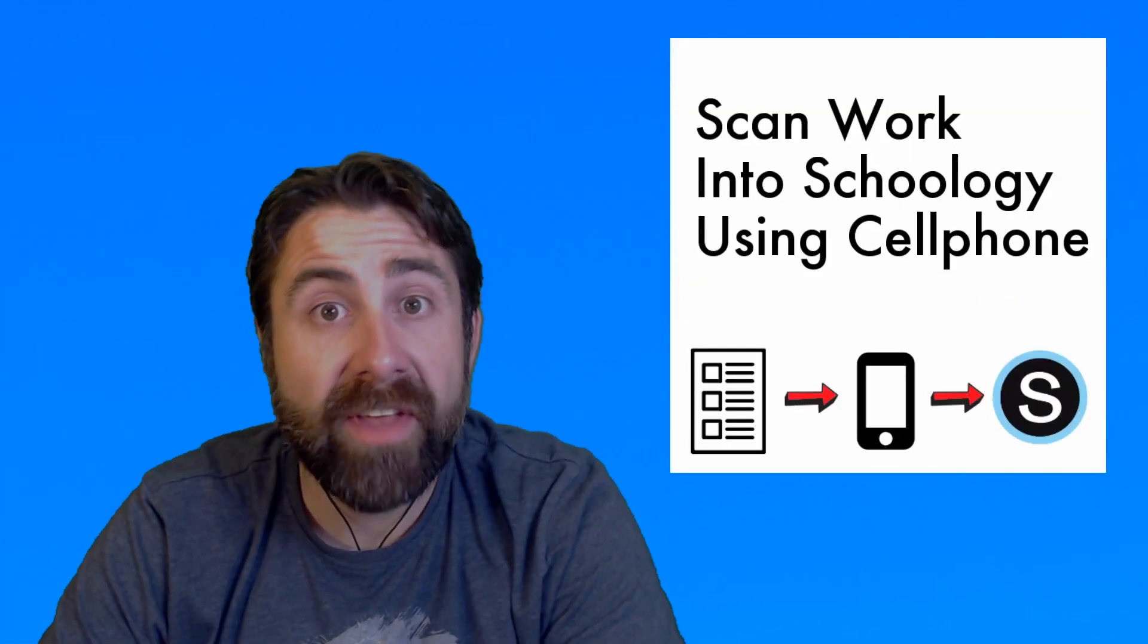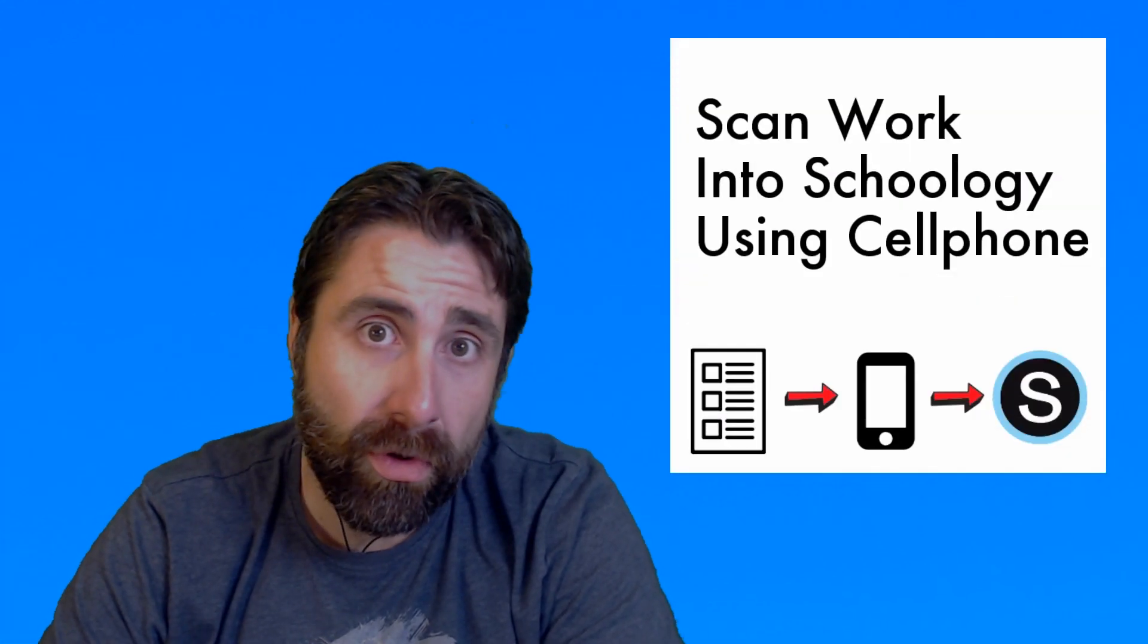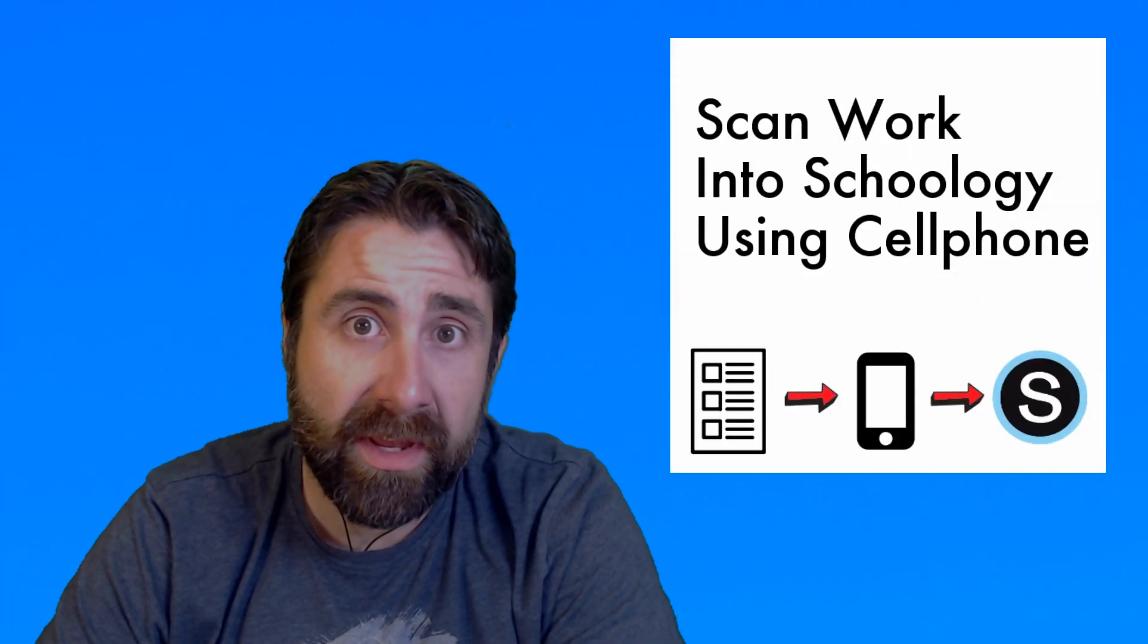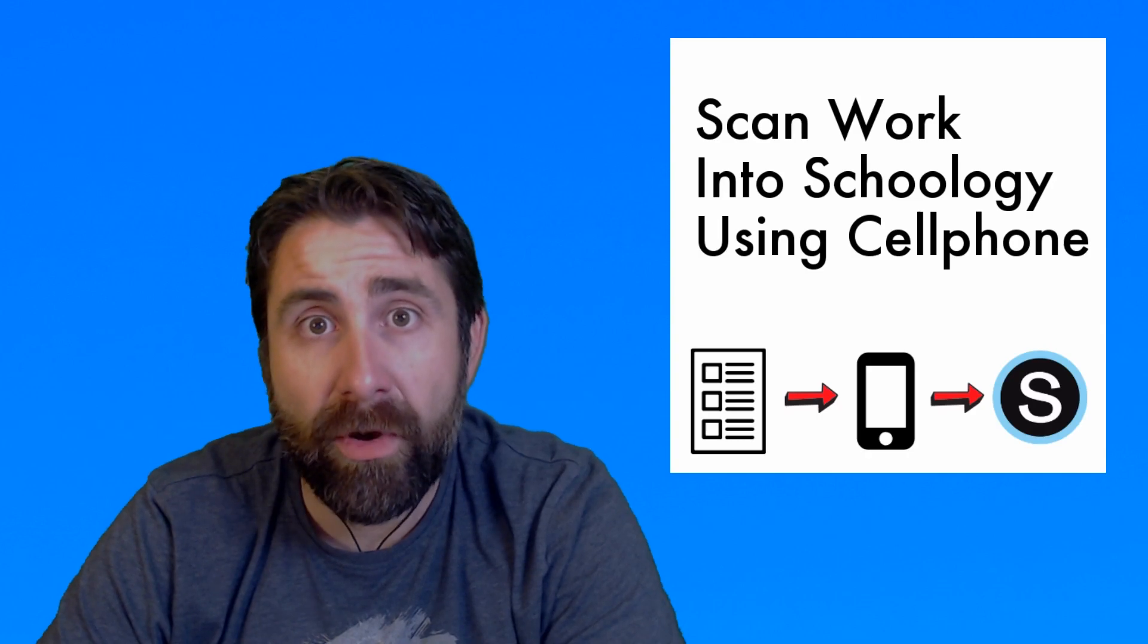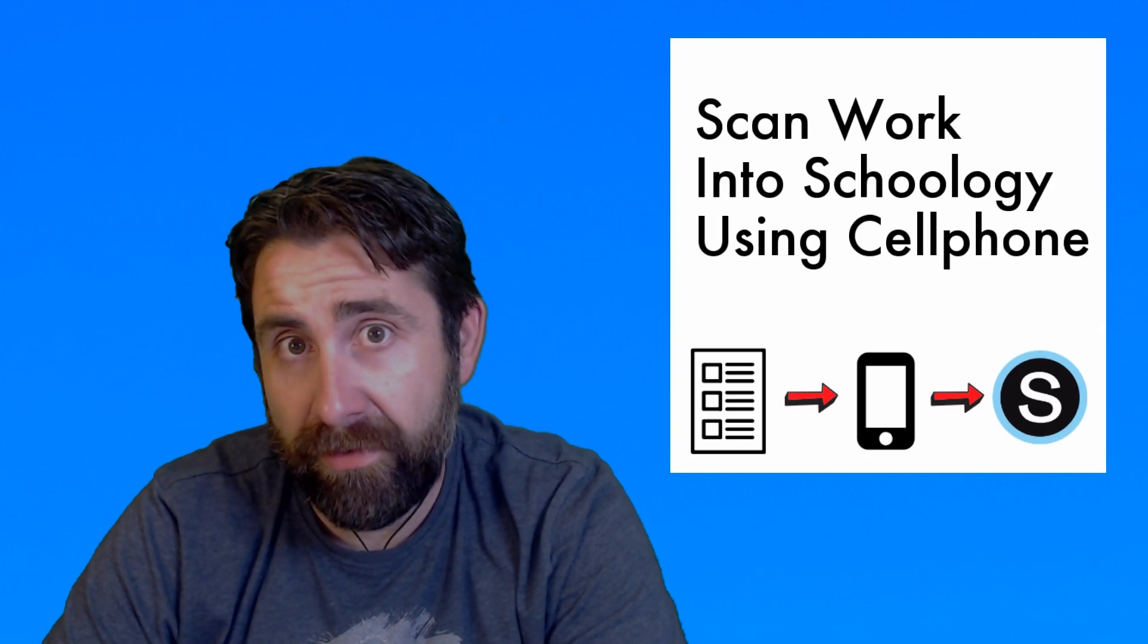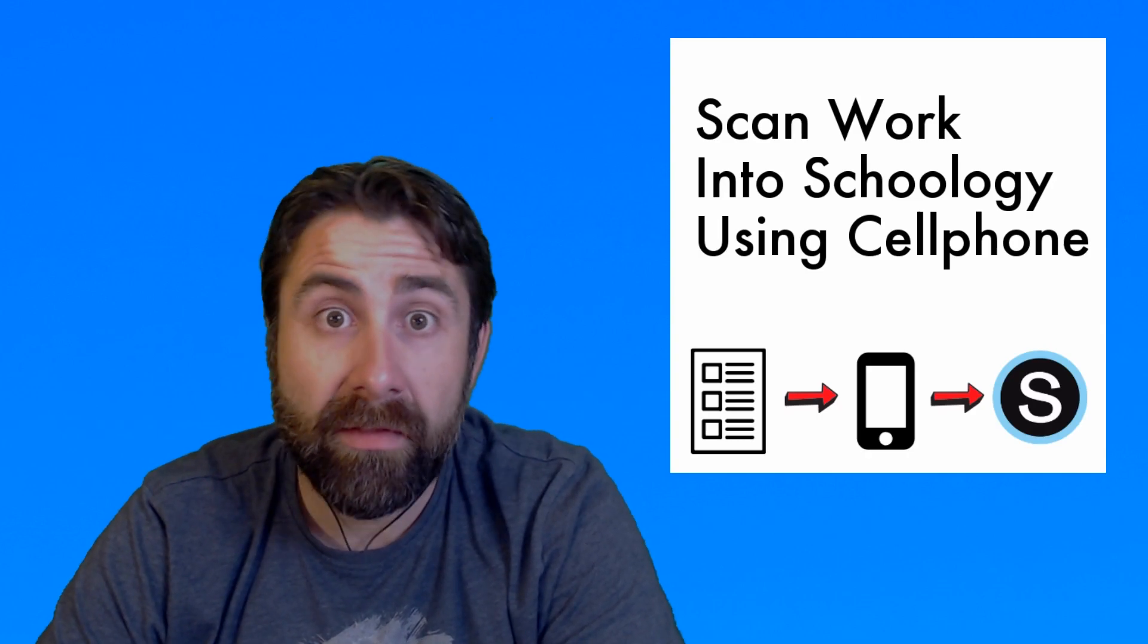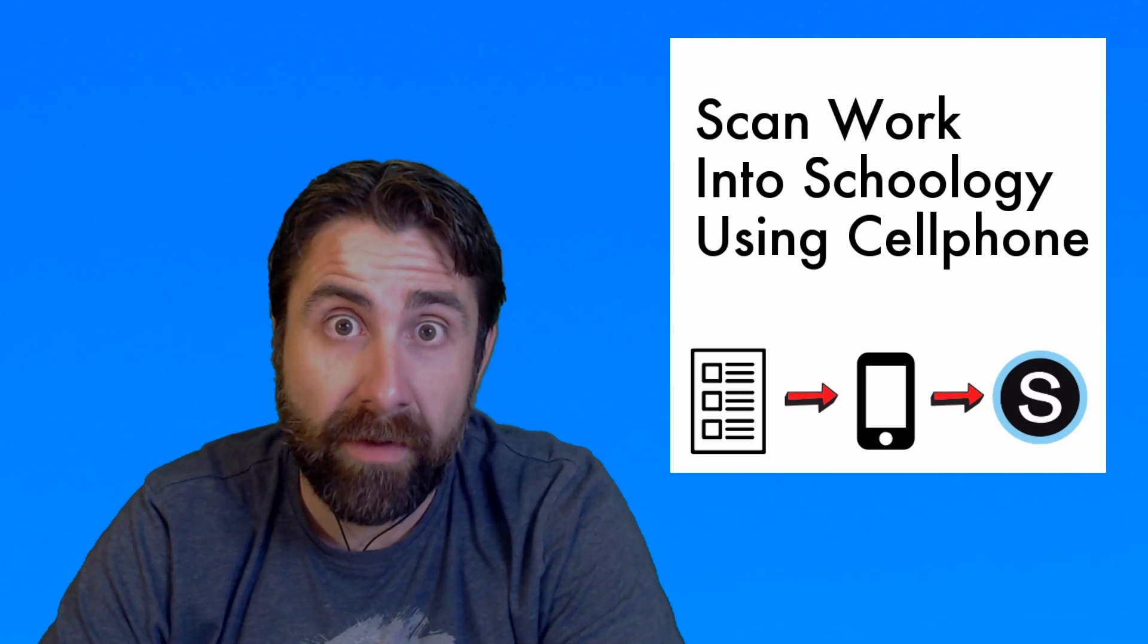All right, I'm going to show you guys how to scan your work as PDFs using an iPhone and an Android phone. Okay, let's start with the iPhone.